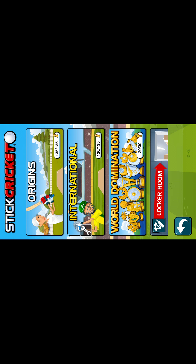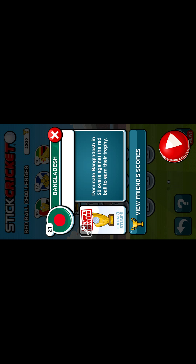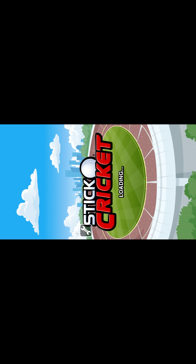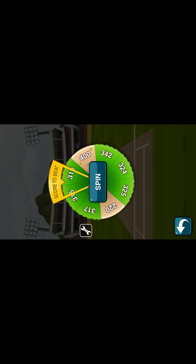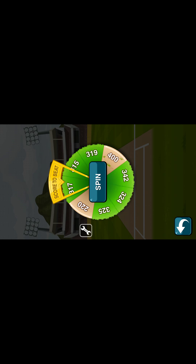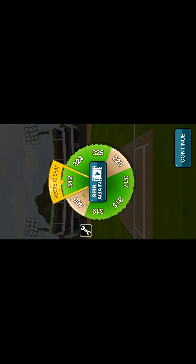I have probably finished most of the levels, so let's go for the World Dominations level 21. There are different scores for your target. Let's spin it and start. The target is 342, which is a huge score.